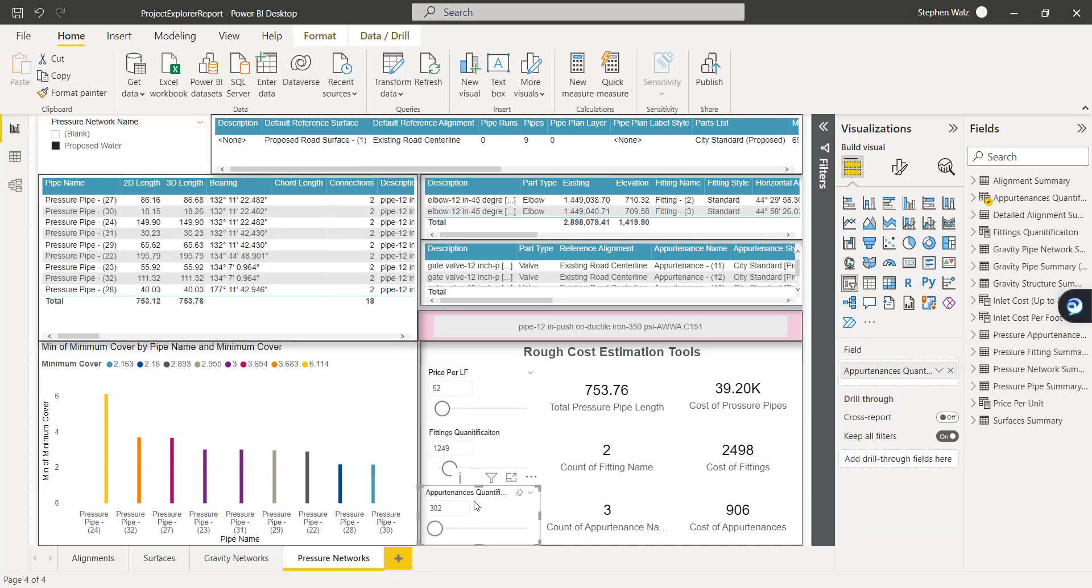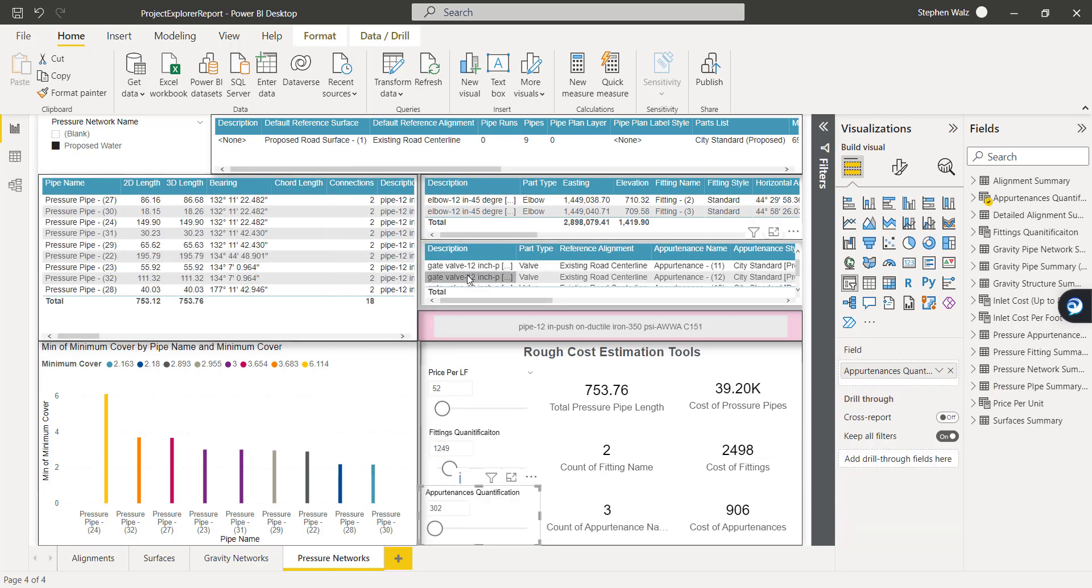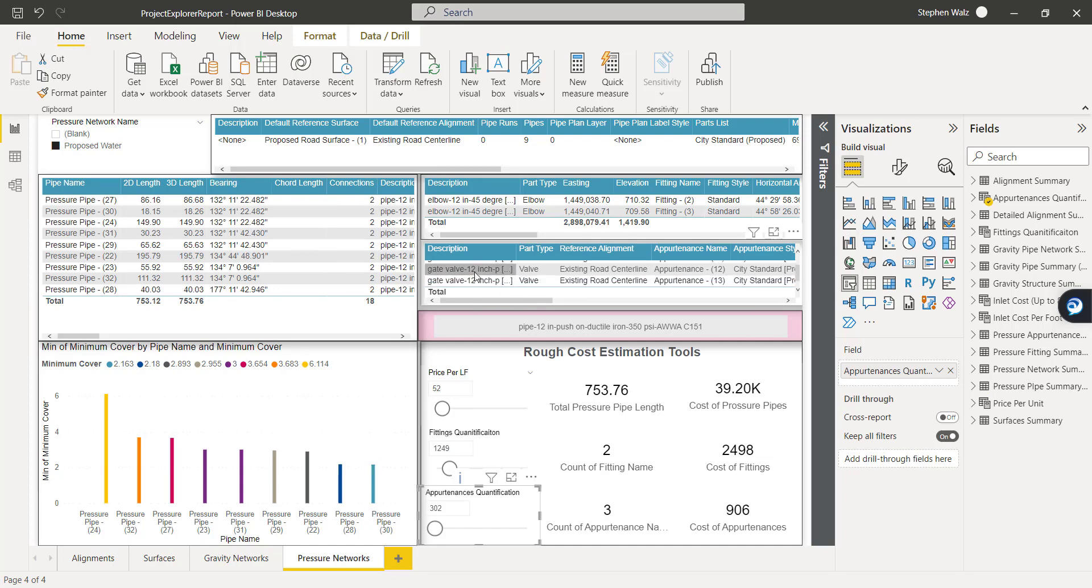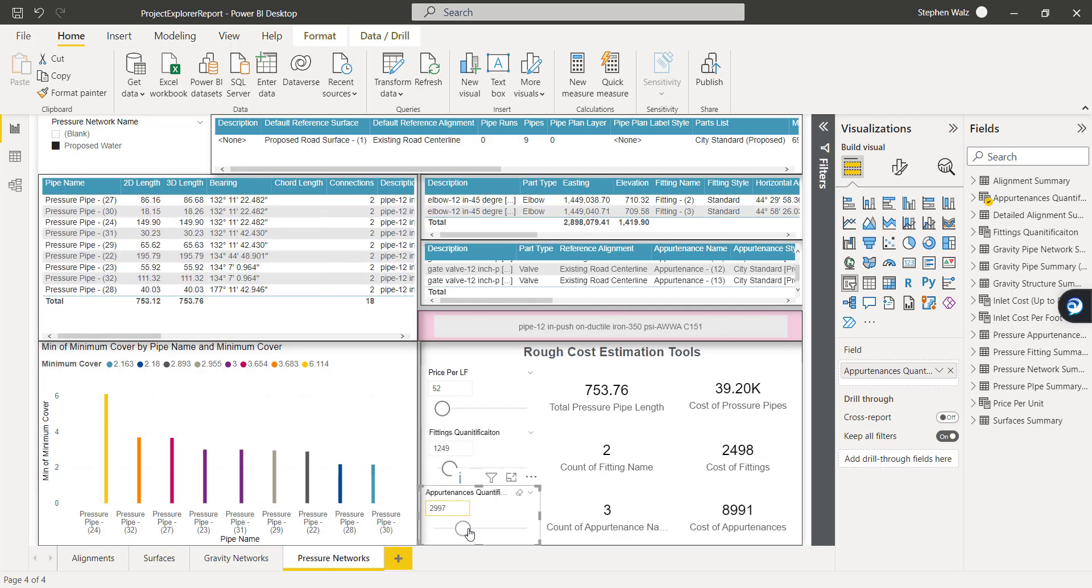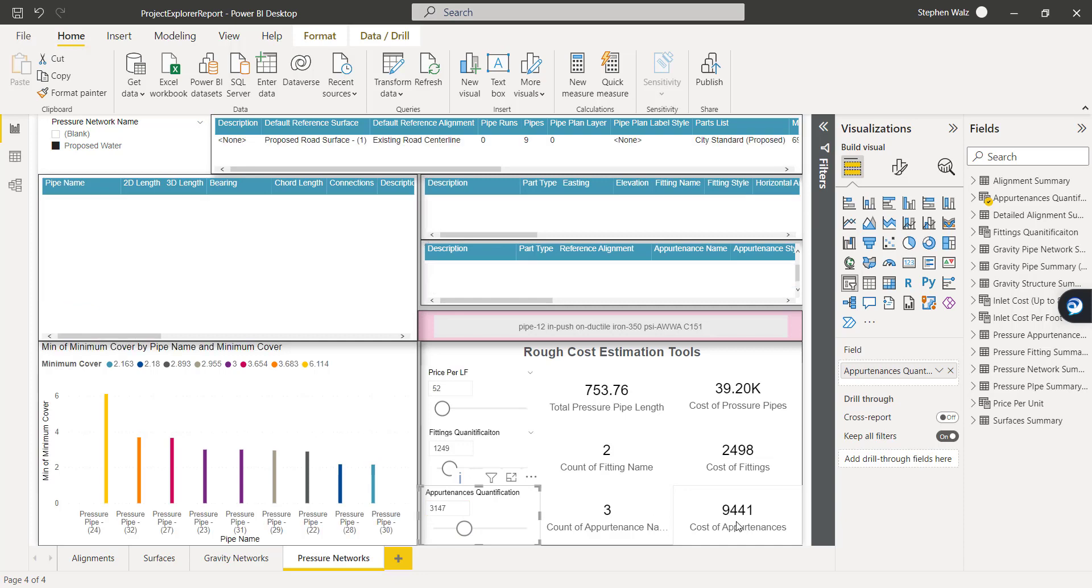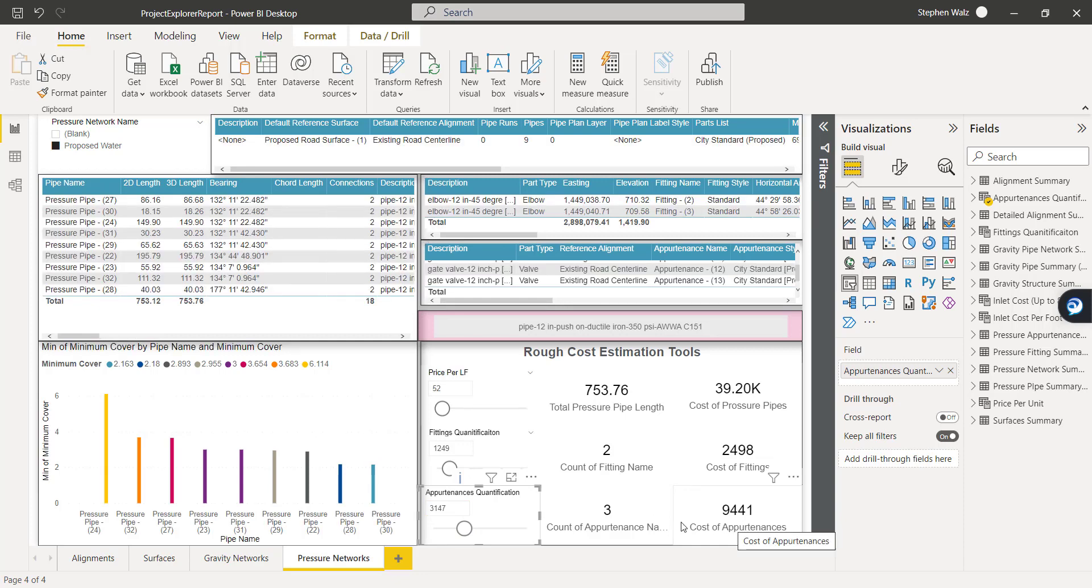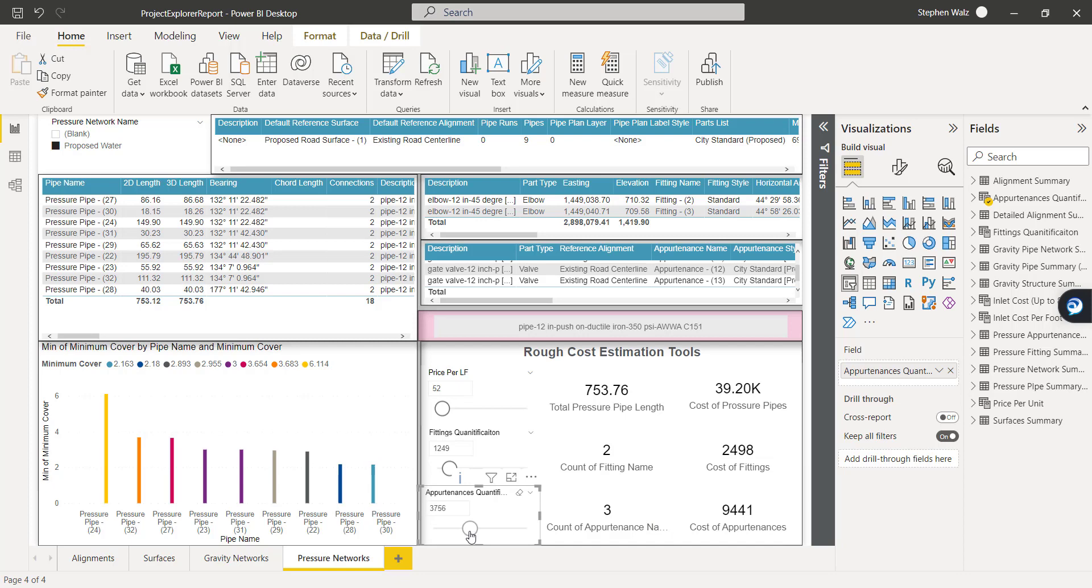Moving down to the appurtenances. We have three gate valves in this particular model. So that's the total count. And if we update this value, you can see on the right, the cost of the appurtenances goes up as well. So some really neat and very basic cost estimation tools and quantification capabilities being applied to Power BI.